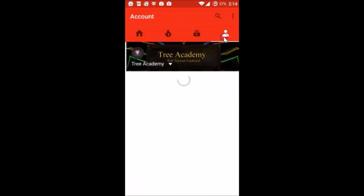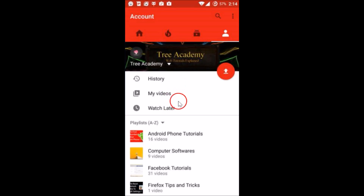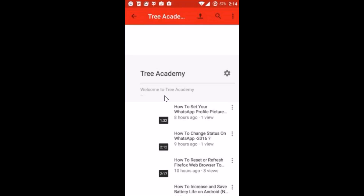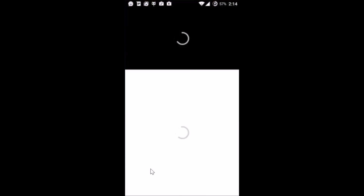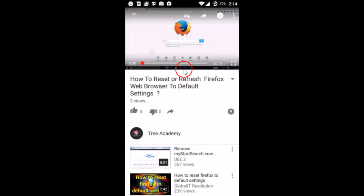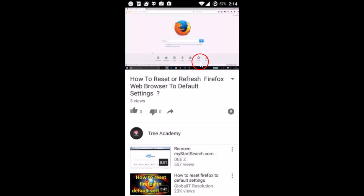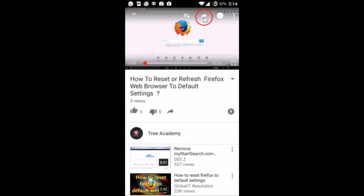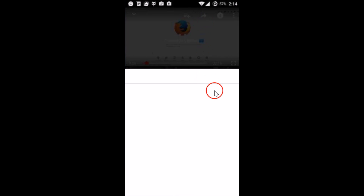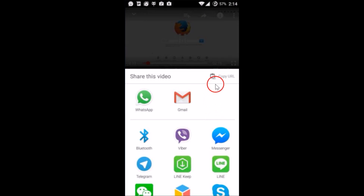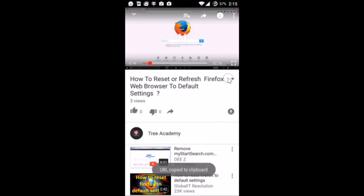In this case I wanna copy one of my videos, so let me go to my videos here and copy the URL of this video. After that you need to tap on the video and just tap on this arrow link. Here we have the option 'Copy URL' — tap on it.